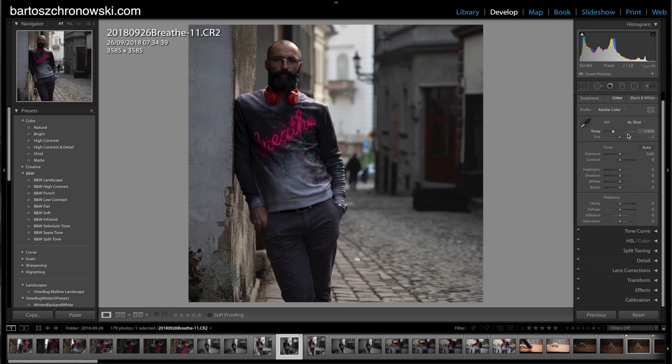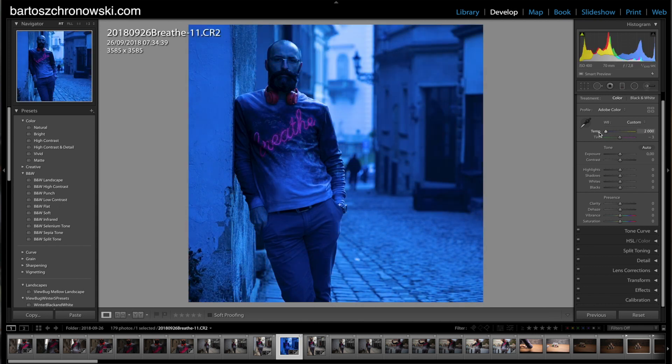I'll navigate you through the right-hand side panel where, in the development module, you have places to tweak your colors. The first and most obvious place is White Balance, where you can change your white balance from very warm to cool. You can play with temperature between blue and yellow, and tint between green and magenta.